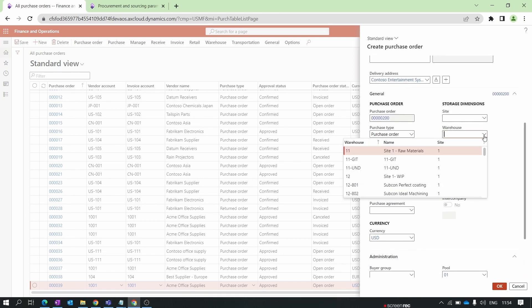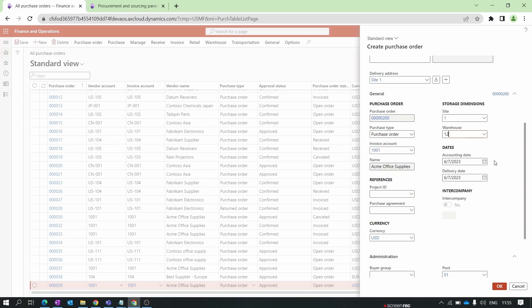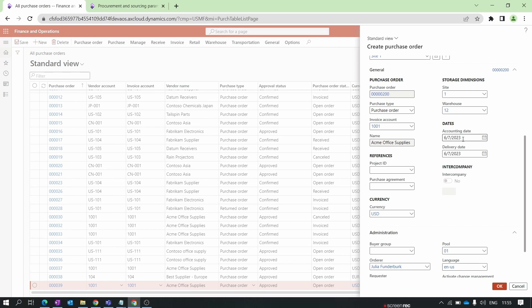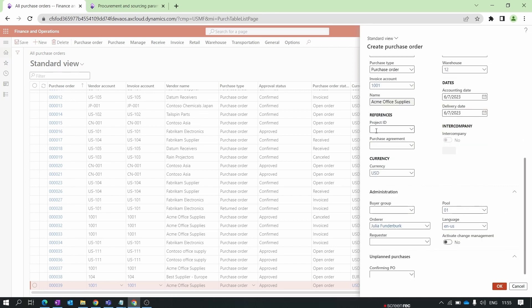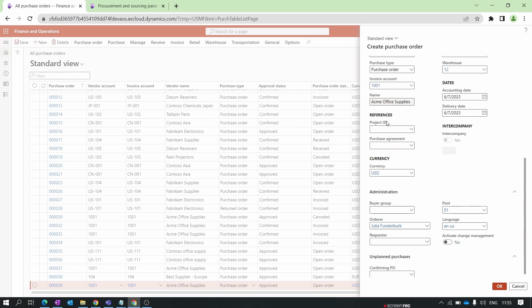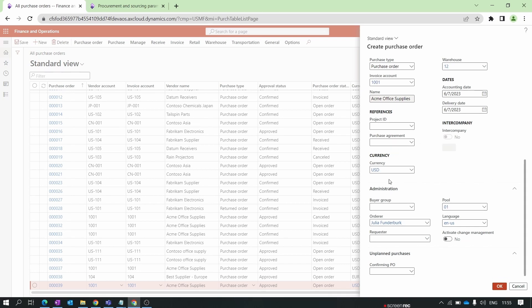Next, select the site and warehouse — we haven't covered site and warehouse creation yet; that will be covered in the Inventory module training series. For now, select from the default data provided by Microsoft. The accounting date will be taken as the purchase order creation date, and the same date is used as the delivery date — you can change the delivery date. Project ID will be discussed in future production module videos.